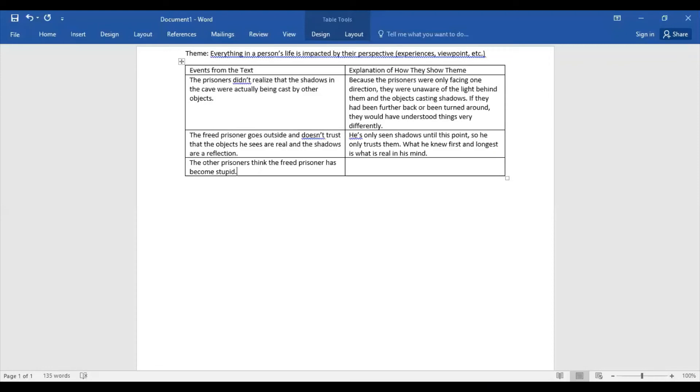What I want you to do is I want you to take some time to answer how that has to do with theme. Okay, how does that prove that everything in a person's life is impacted by their perspective? Go ahead and pause me, and then I'm going to share my answer when we come back.